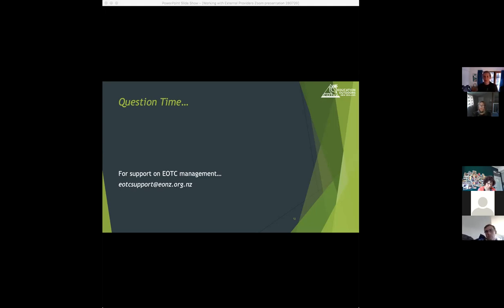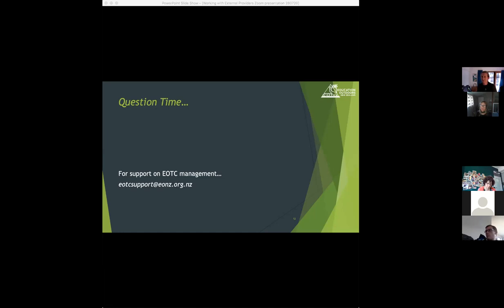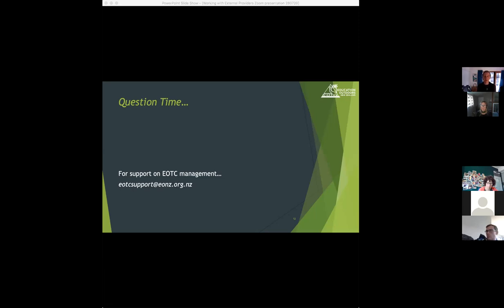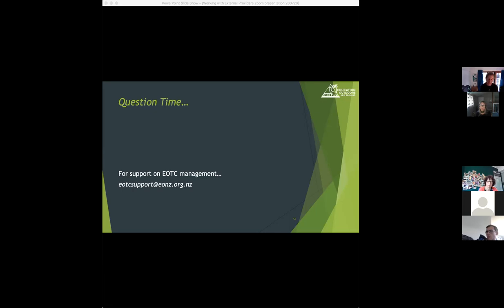So kia ora everyone, it's Catherine here from the EONS office. I have a question from James around PPE. Is the school responsible for a provider's PPE? James, you might even like to expand on that, depending on how Fiona answers. You have some responsibility for ensuring they are providing PPE. So if it is an activity, because you have a responsibility for understanding the activities that the providers are providing to your students, that entails also having an understanding of where PPE would be appropriate.